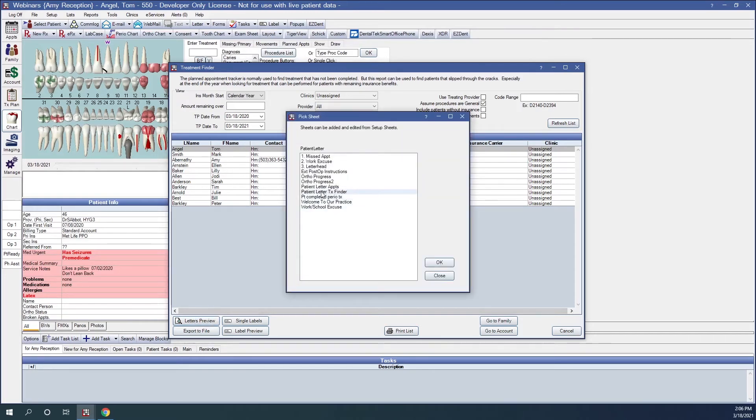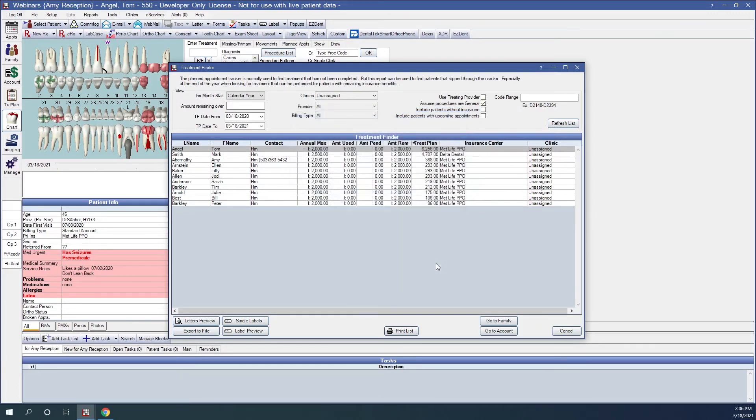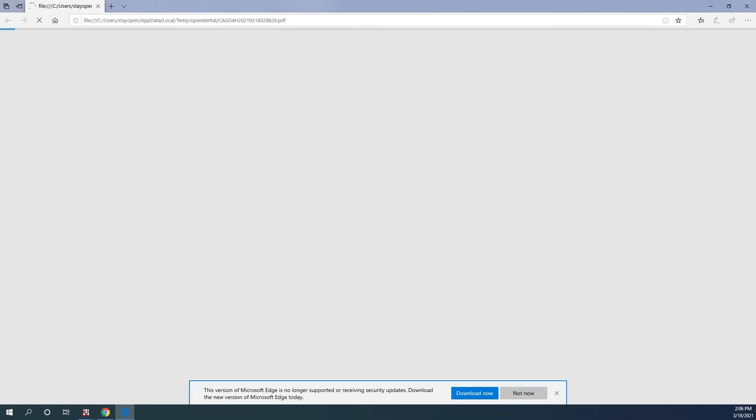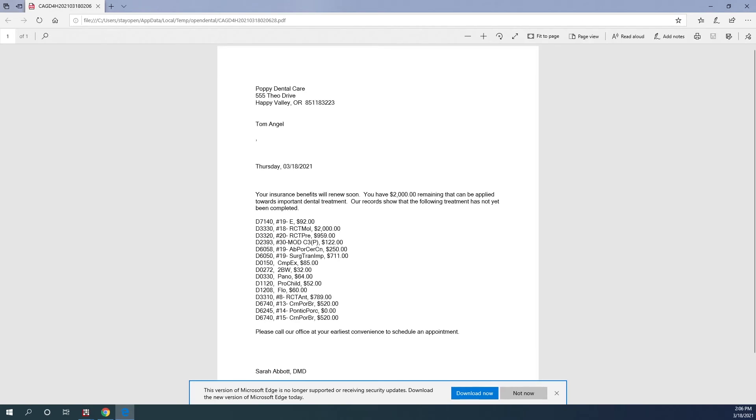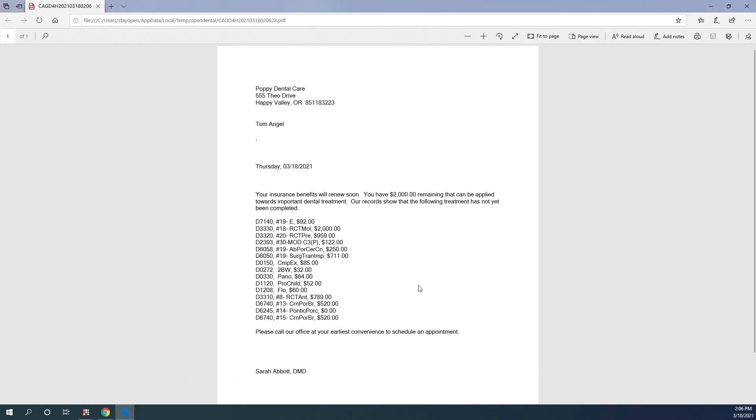Here's the Patient Letter Treatment Finder that is located in the Sheets area of Open Dental. And here's an example of what that letter looks like. You can customize this again within the Sheets area of Open Dental.